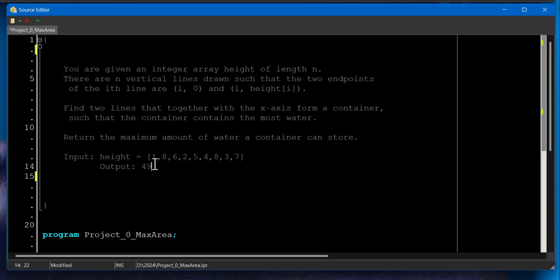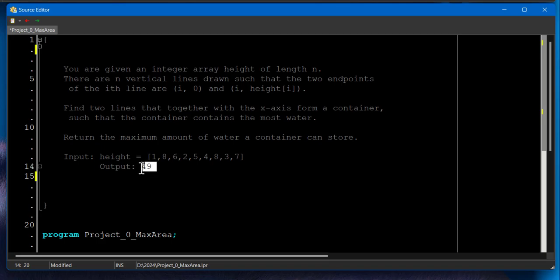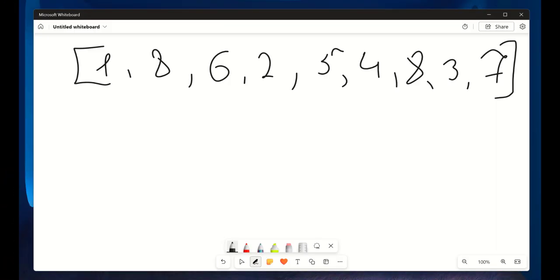So as you can see, we have this input right here that includes height and the maximum amount we're getting is 49. How we are getting it? So imagine each number in the array as a vertical line on a graph with a position in the array, which is one-based index.